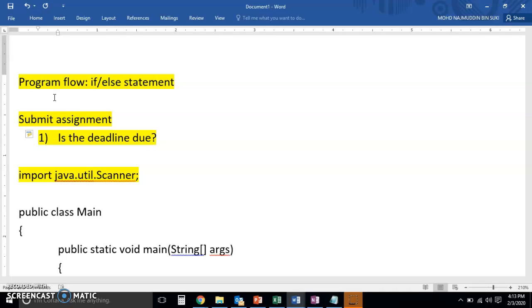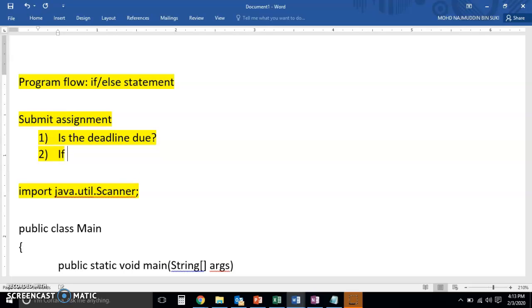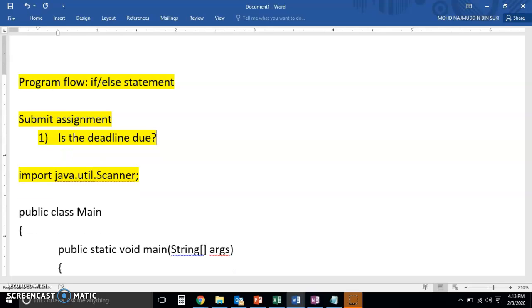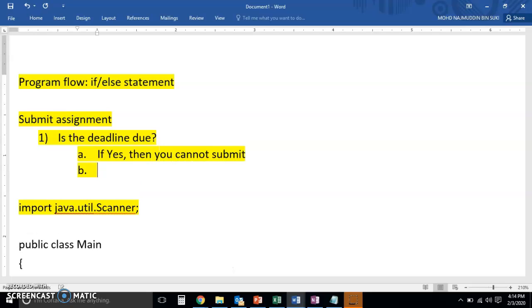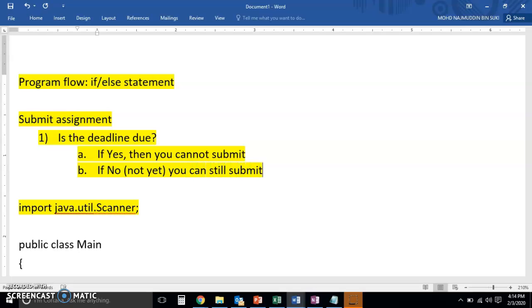Meaning to say that, let's say for example, if you need to submit by the 31st of January and today is the third of February, then that would mean that the deadline is already due and you cannot submit. Right, if for example, if yes then you cannot submit. If no, meaning not yet, you can still submit.